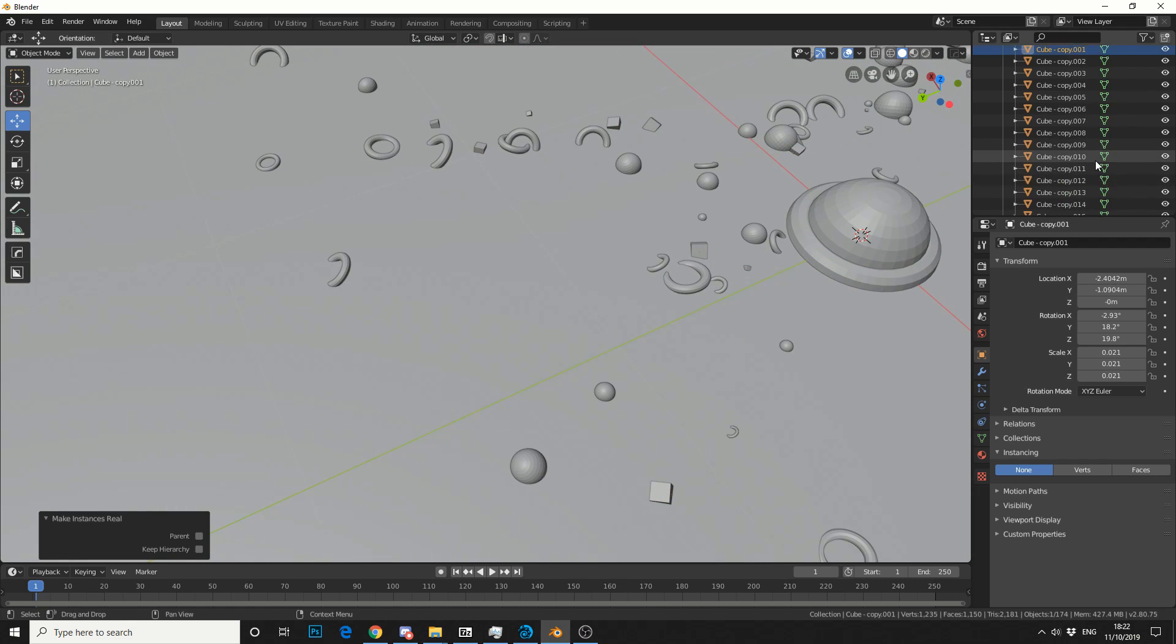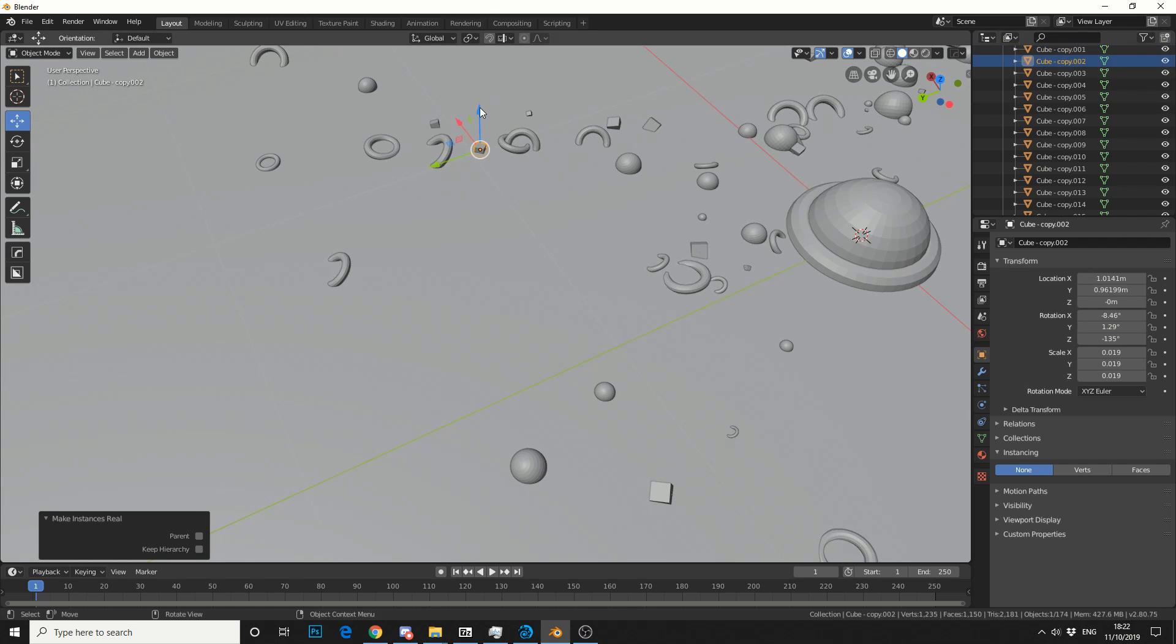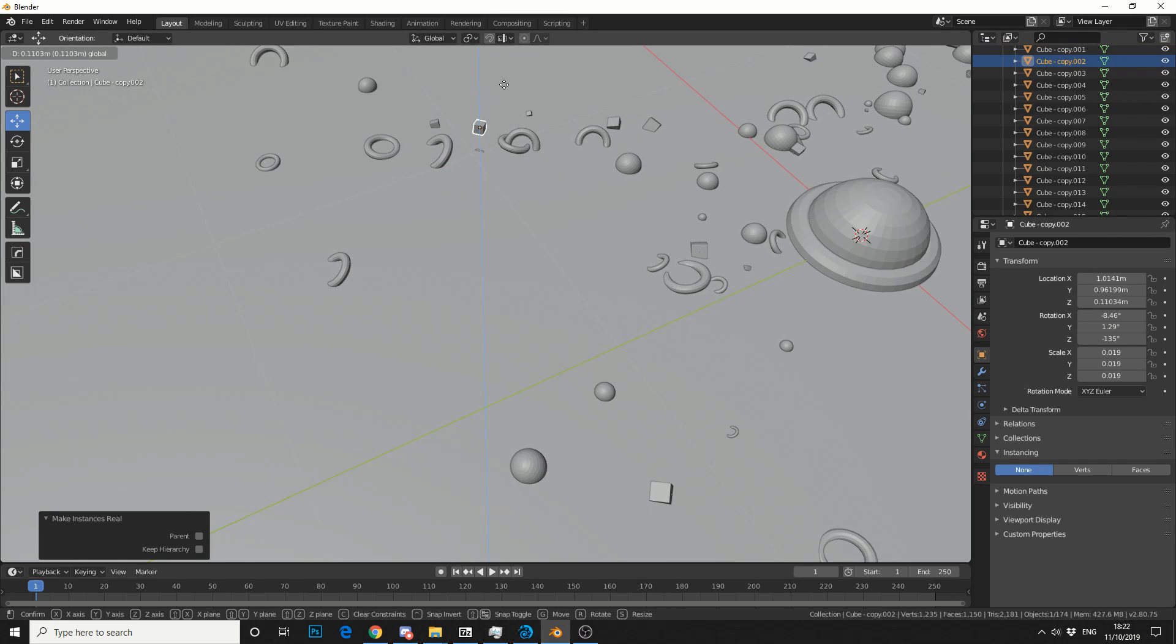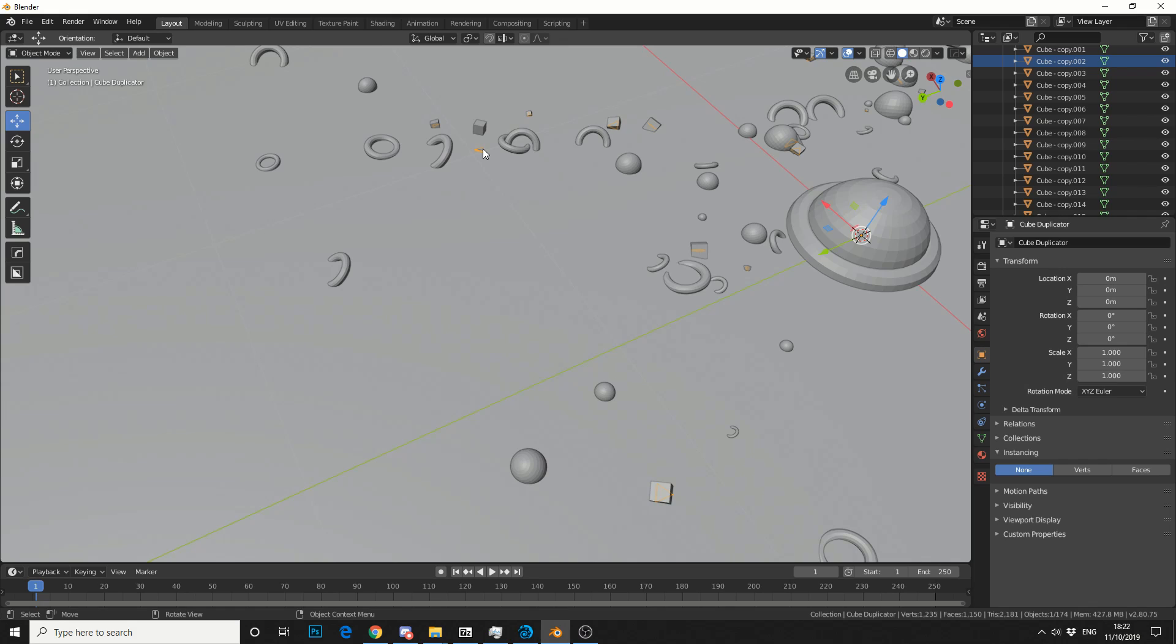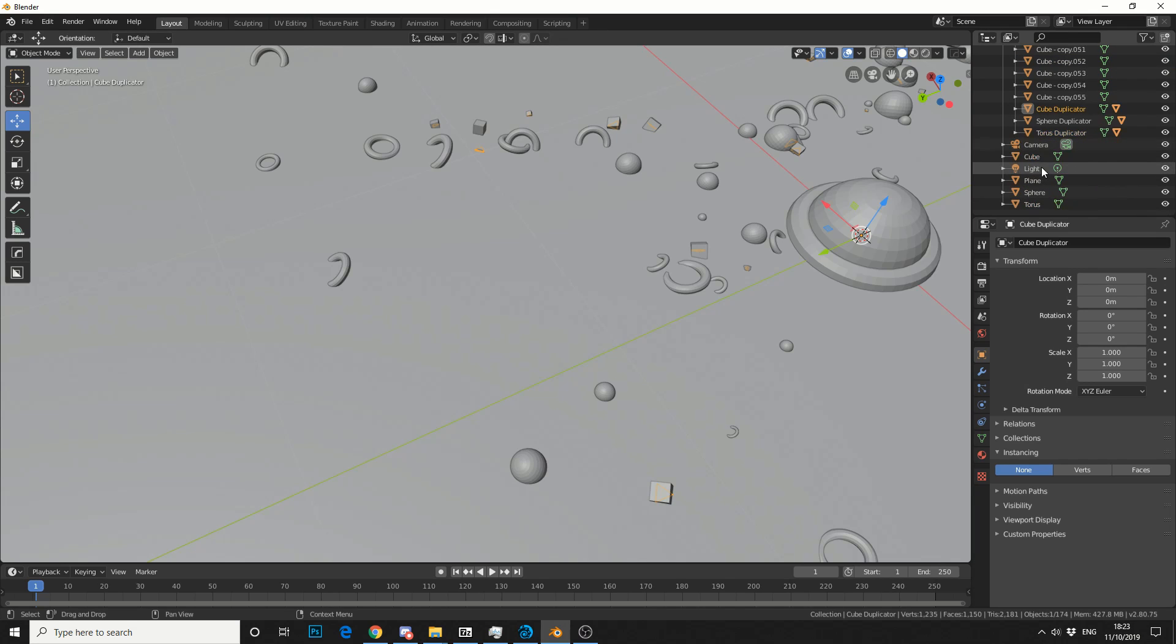What it's done here is essentially turned each instance into its own object. If you're not happy with the position, you can move things about. It also makes the instancing into separate objects. If you scroll down you'll see it. You can delete this.